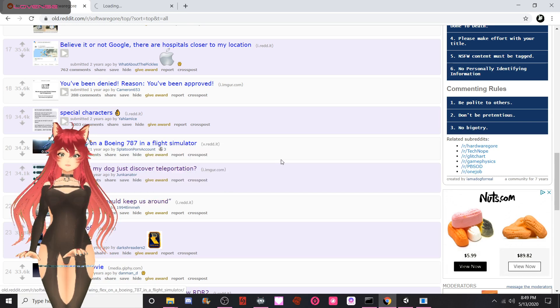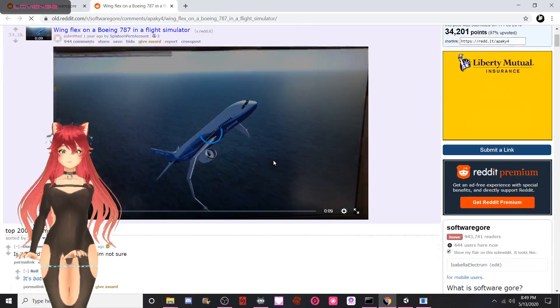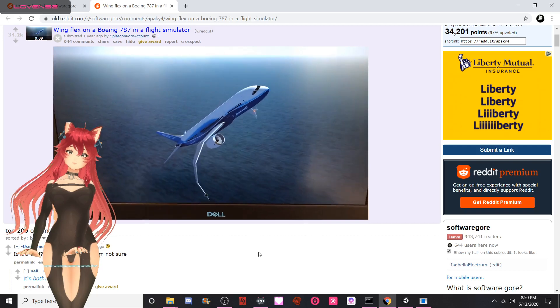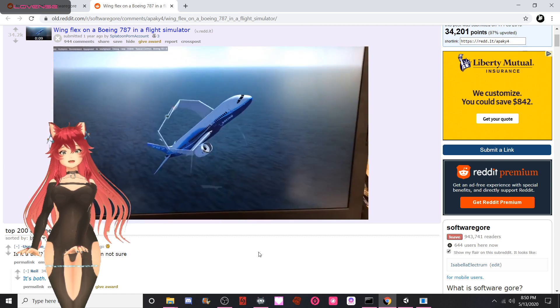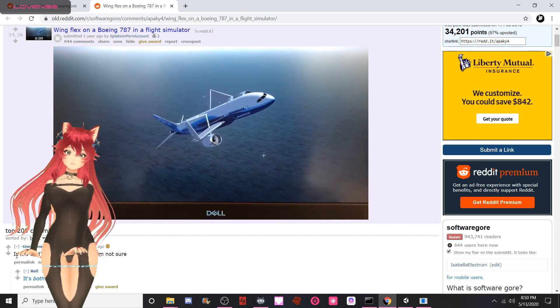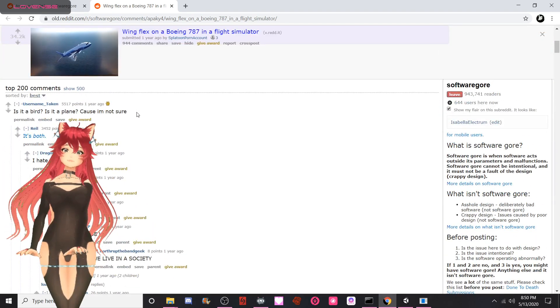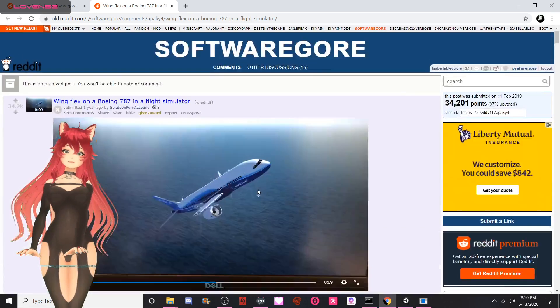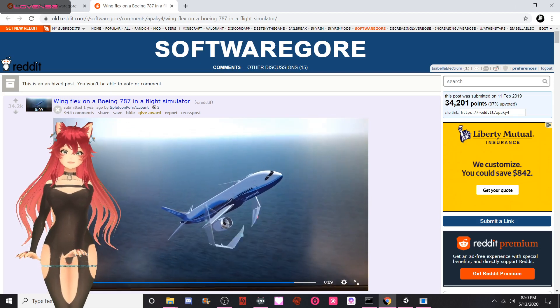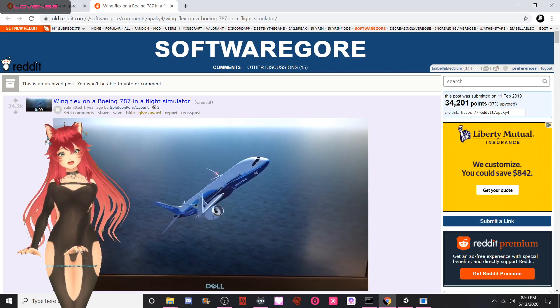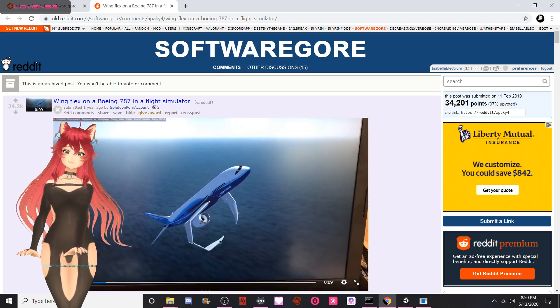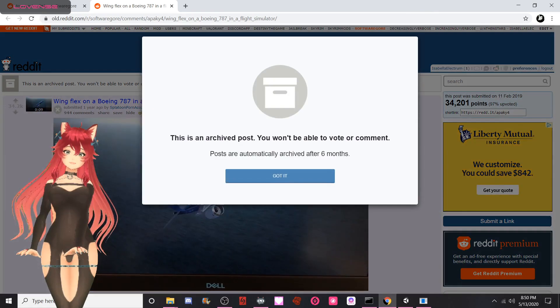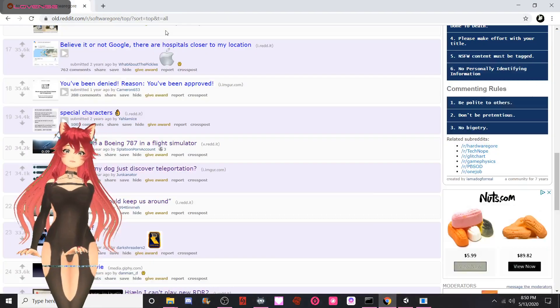Wing flex on a Boeing 787 in Flight Simulator. This not plane, this bird. This how bird normally work. Down here, username_taken: Is it a bird? Is it a plane? 'Cause I'm not sure. Yeah, that sums it up. Also, I cannot say the name of your account, but I like Splatoon. I streamed it two days ago when this video goes live. You won't be able to vote or comment. You can't tell me what to do. Okay, you can tell me what to do, fine.